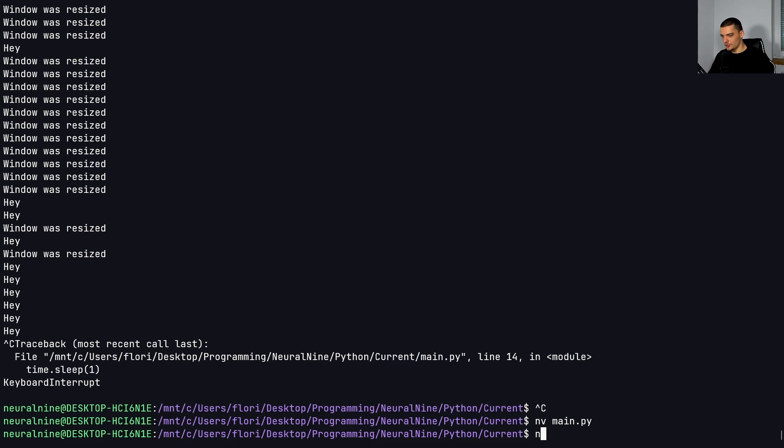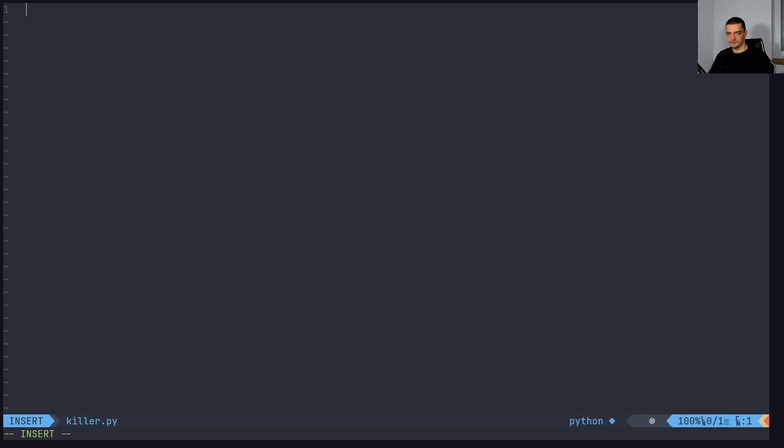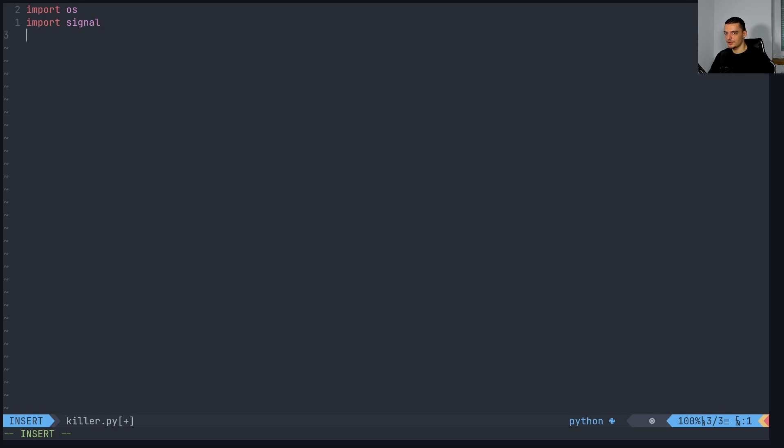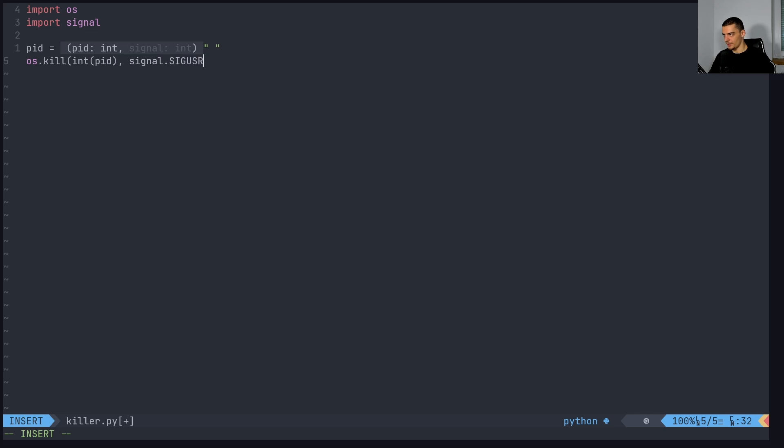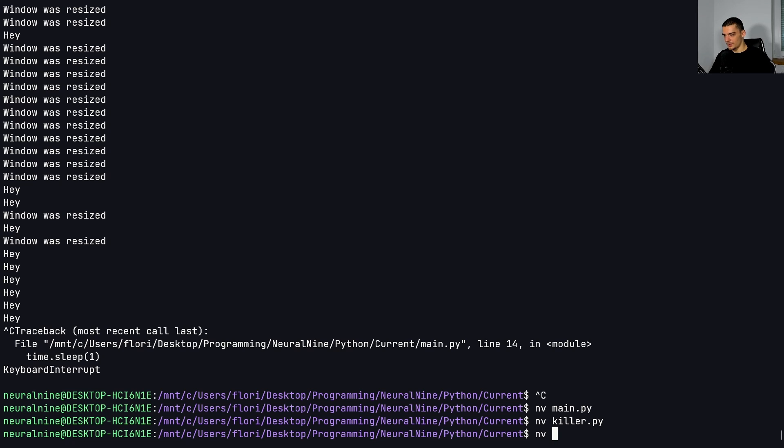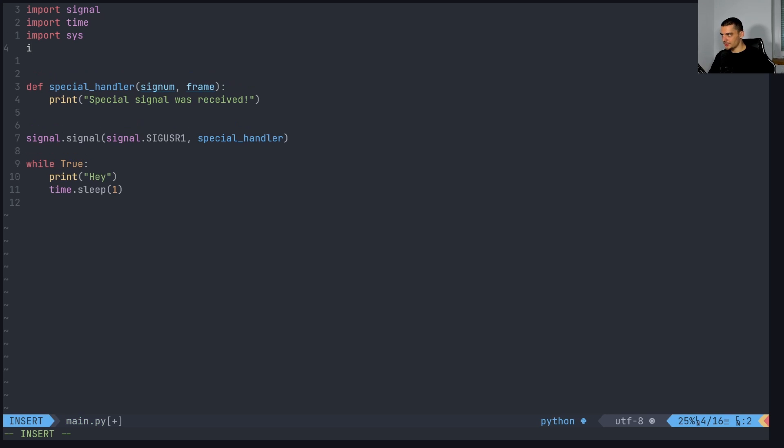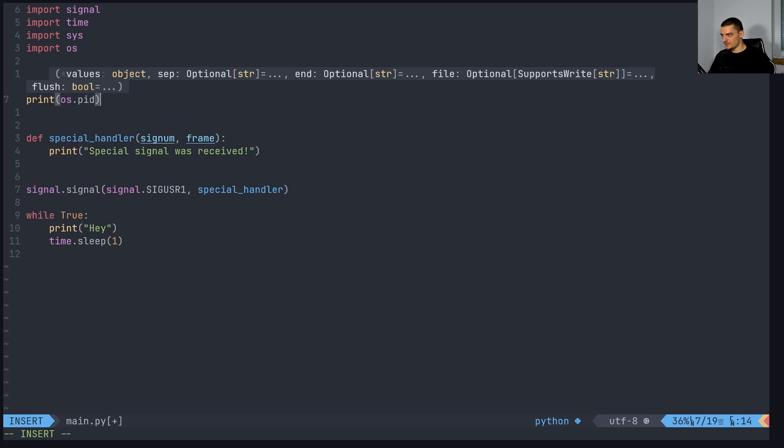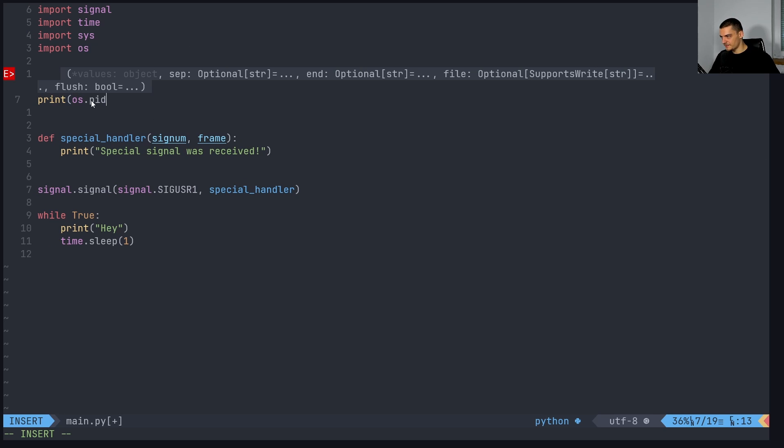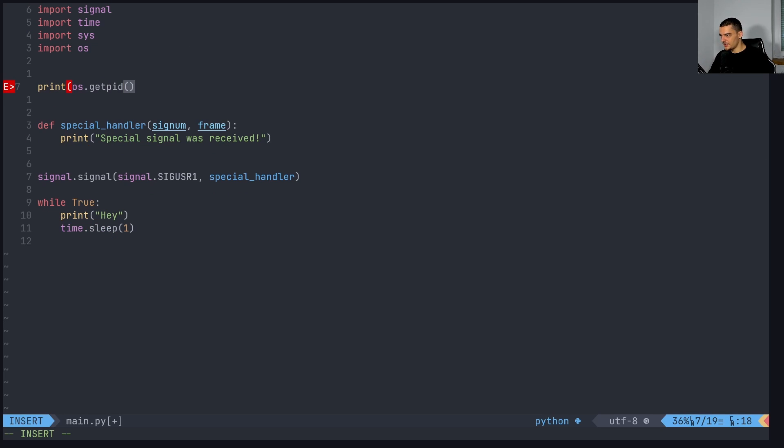And then we're going to open up a new script, we're going to call this killer.py. Actually, it's not necessarily killing the process, but we're going to send with a kill instruction, we're going to send a signal to the process. So we're going to say import OS, import signal. And we're going to say the PID will be entered manually. And we're going to say os.kill int PID. And the signal that we want to send is signal.SIGUSR1. And there's also user two, which you can also use for whatever you want to use it for. And what we also want to do is want to say import OS and want to print so that we know what the ID of the process, want to print the os.getpid.